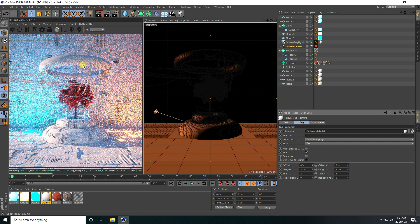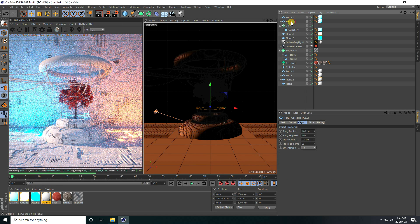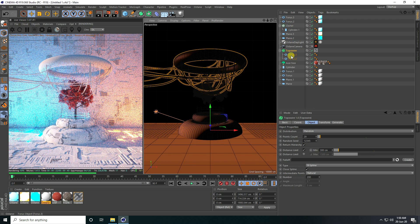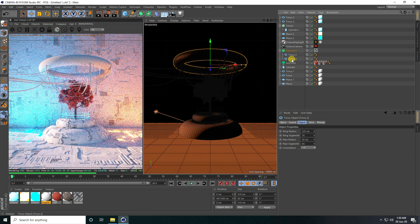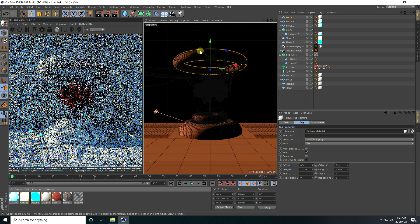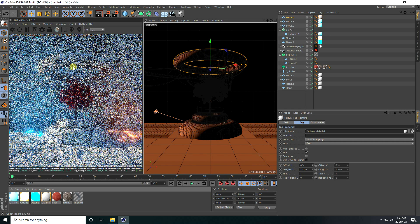Apply on the top torus — this one. Copy and apply on the second one. That's it guys, nice.